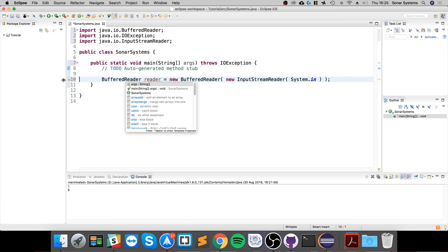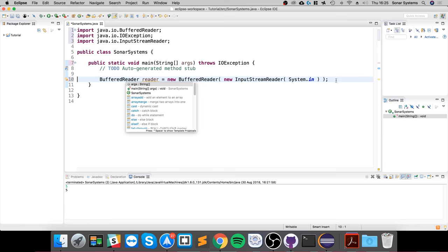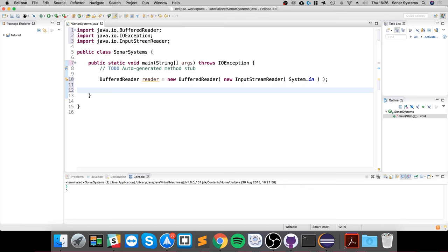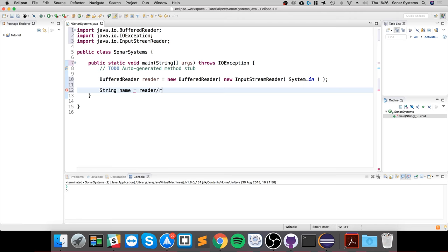That will actually read the input, but we need to actually read it and store it somewhere. We can read it using reader.readLine, but we need to store it into a variable. It always has to be a variable. You can convert this at a later date if it's like a number, for example. String name equals reader.readLine like so.